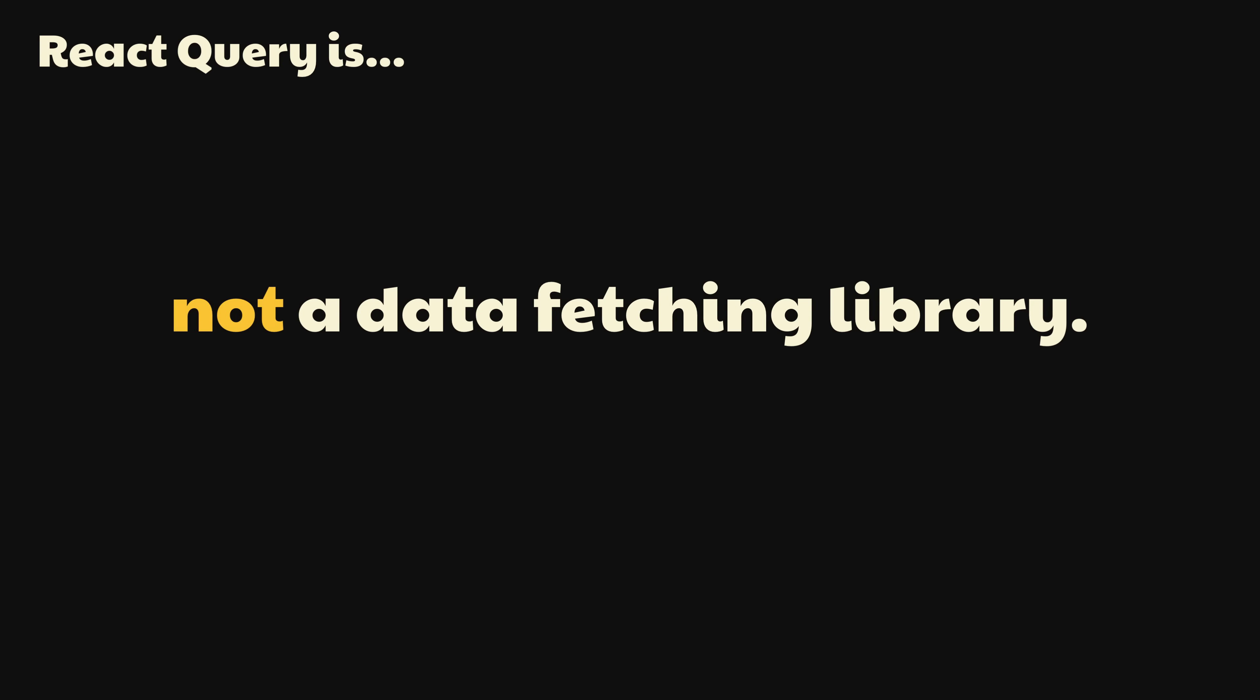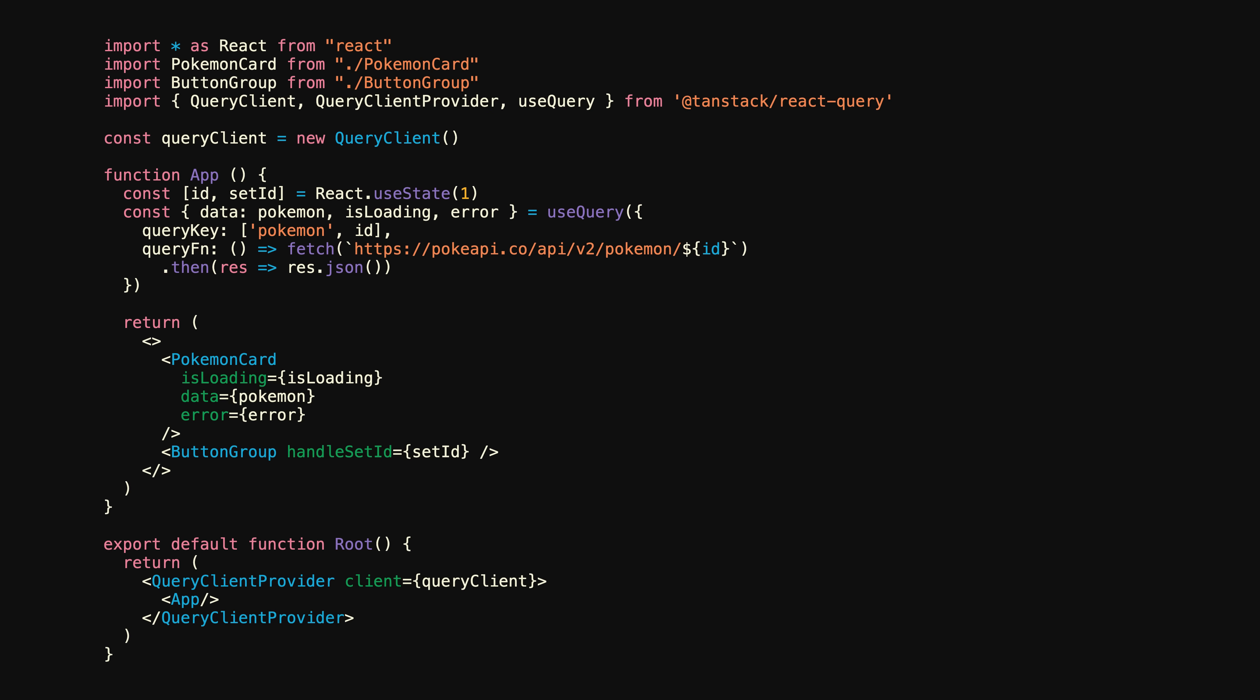And while React Query works with data fetching, a better way to describe it is as an async state manager that is also acutely aware of the needs of server state. In fact, React Query doesn't even fetch any data for you. You provided a promise, and React Query will then take the data that that promise resolves with and make it available wherever you need it throughout your entire application.